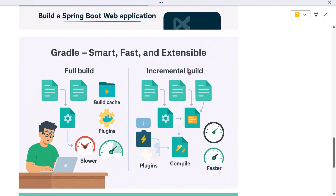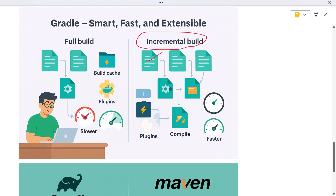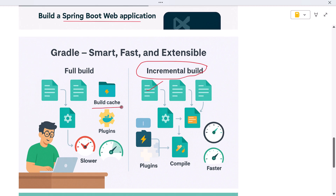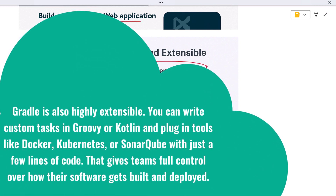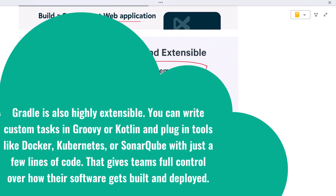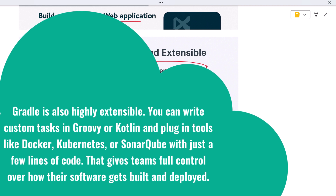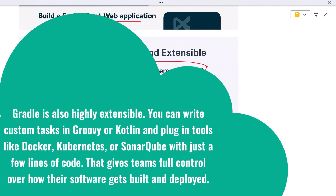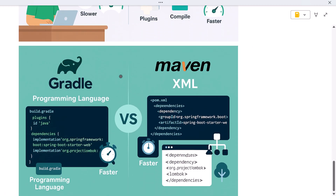One thing developers love about Gradle is how smart it is. Gradle doesn't rebuild your entire project every time — it uses something called incremental builds. So if you change just one file, it only recompiles that part, which makes builds faster especially in large codebases. Another key feature is the build cache: if a build task was already completed before with the same inputs, Gradle can skip it and reuse the previous result, saving time on every build. Gradle is also highly extensible — you can write custom tasks in Groovy or Kotlin and plug in tools like Docker, Kubernetes, or SonarQube with just a few lines of code, giving teams full control over how their software gets built and deployed.